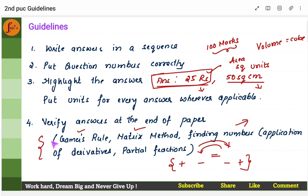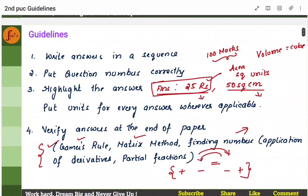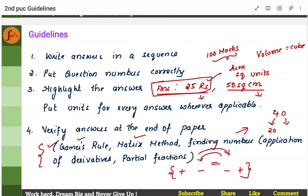There are certain questions where you can verify if the answer is correct or not — for example, Kramer's rule, matrix method, and in application of derivatives when finding numbers. If the sum of two numbers is 40, the answer could obviously be 20 and 20. If the sum is 60, it could be 30 and 30. In such problems, the answer is straightforward and you will know by looking at it that the answer is correct.